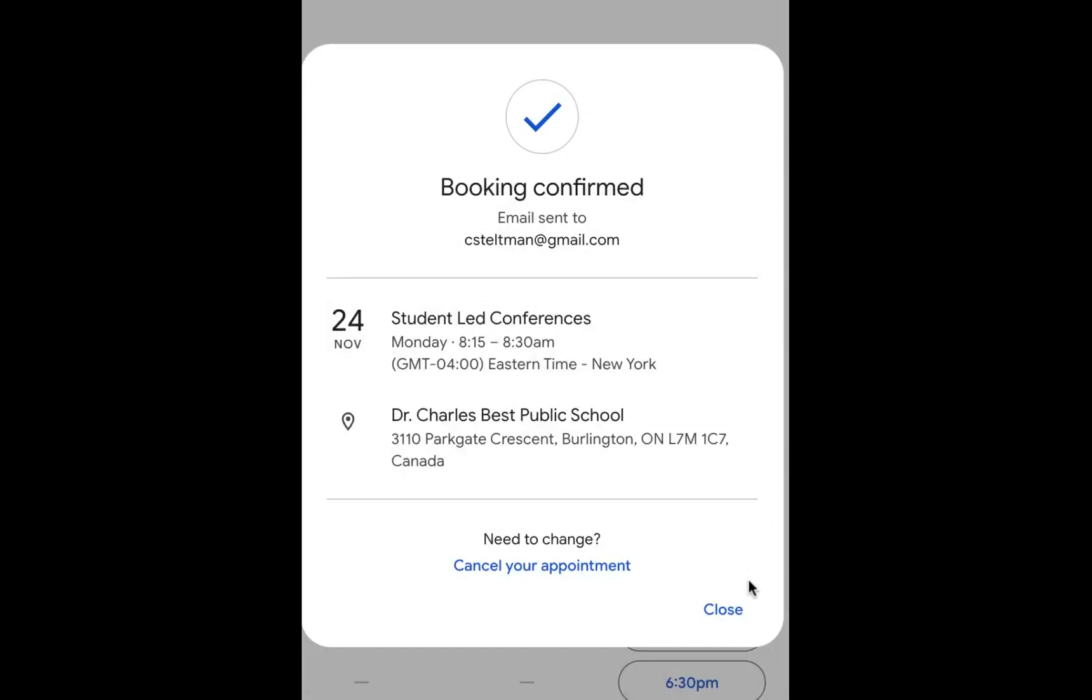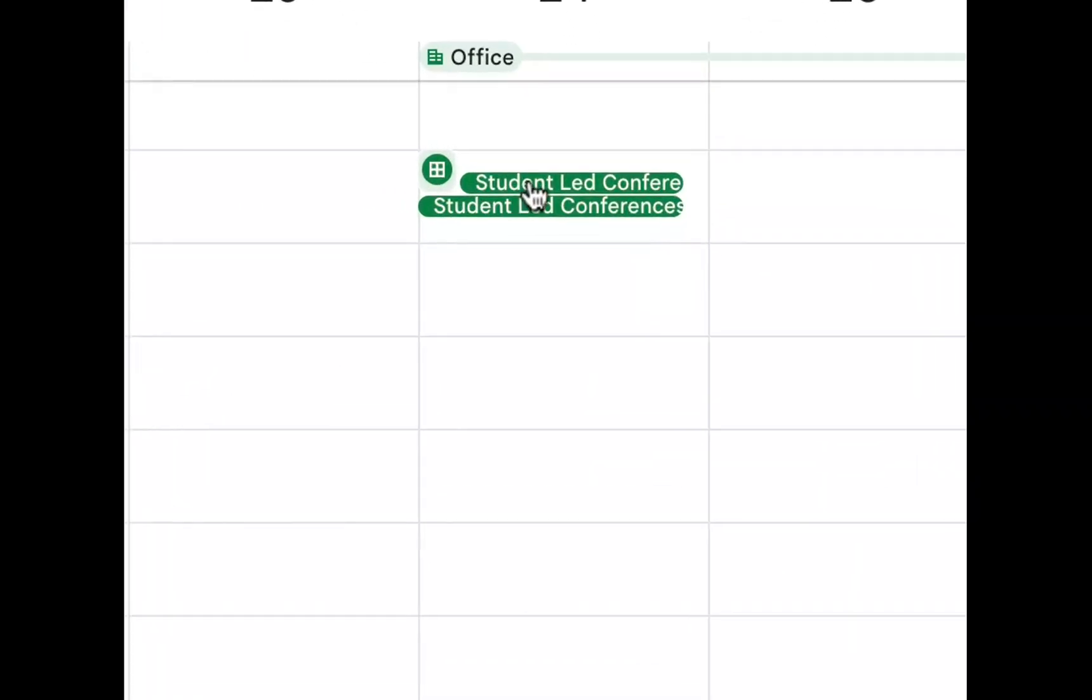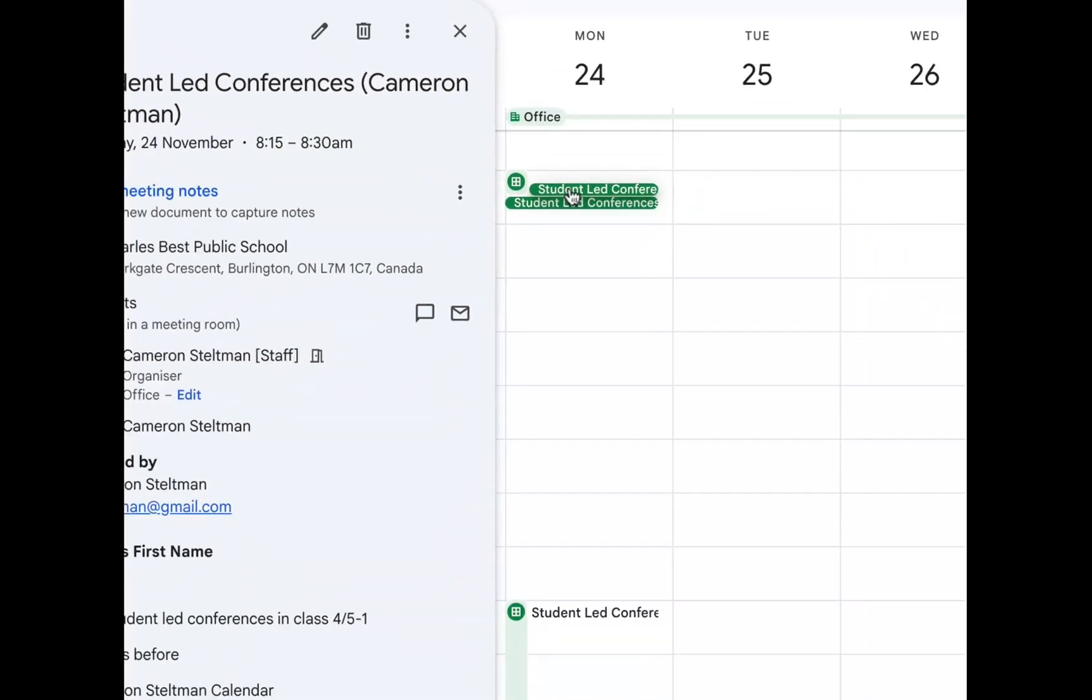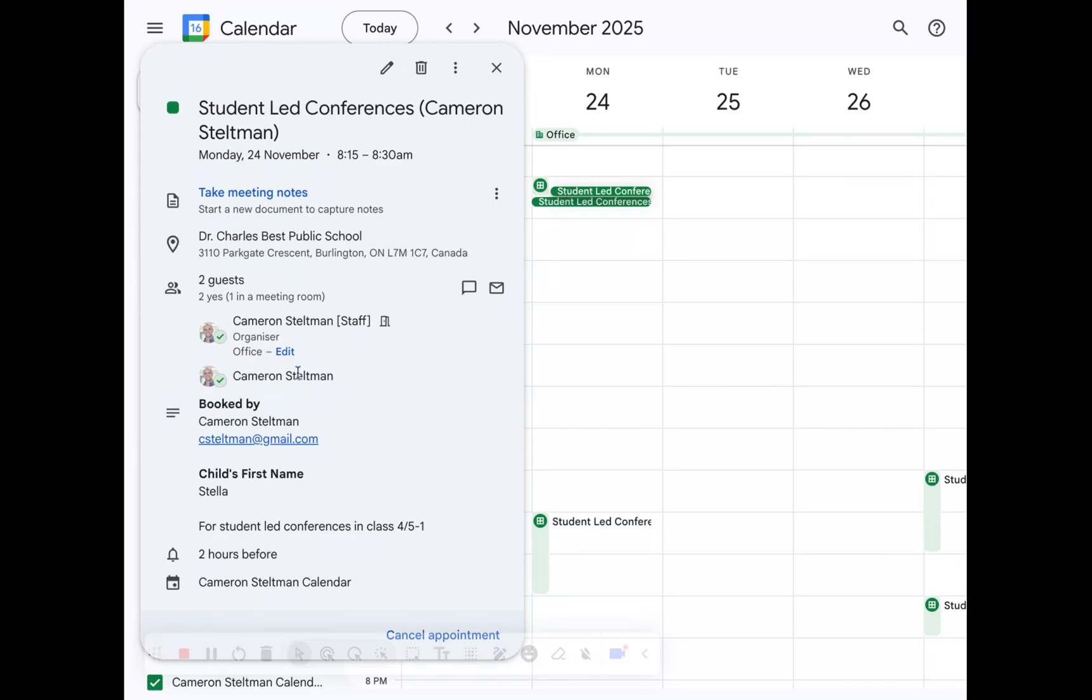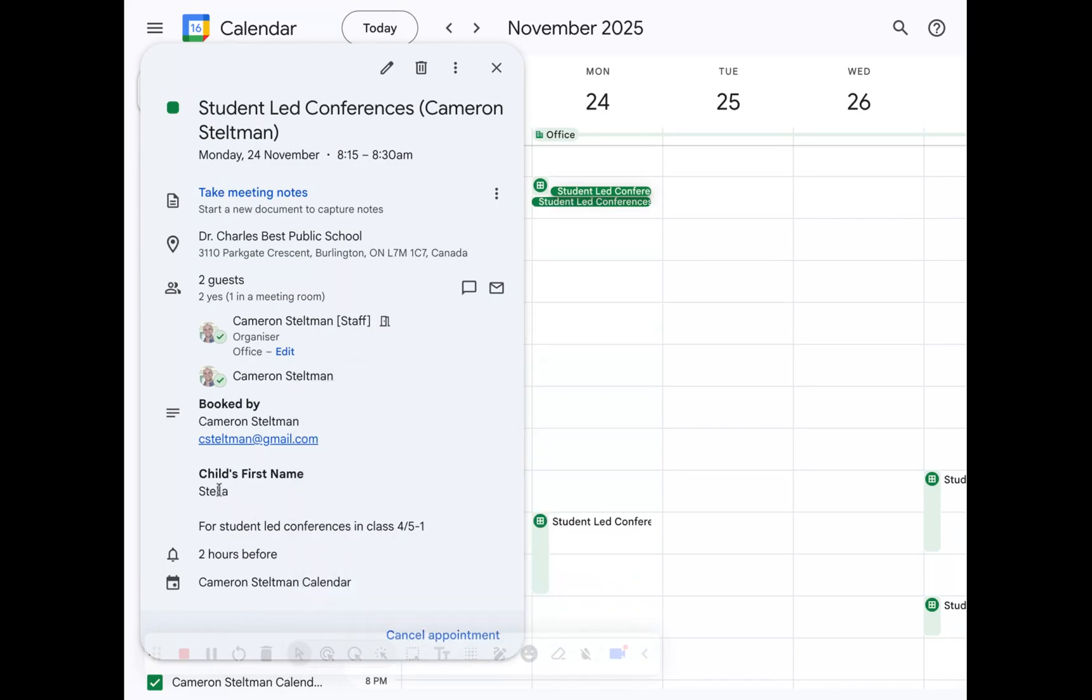Booking is confirmed. They will get an email that lets them know that this has been booked. For you as a staff member you can see that something has been booked when it pushes it over this way. So if I click on this little link now, what we can see is that it's been booked by, I'm the organizer staff, it's been booked by Cameron Steltman the dad, and it's for child's first name Stella.